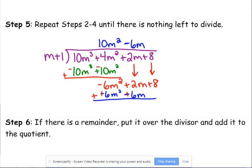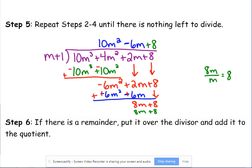Change the signs and add. Negative 6 plus positive 6 is 0; 2 plus 6 is 8M. Bring down the 8. Divide 8M by M to get 8. So plus 8 goes on top. Multiply: 8 times M plus 1, giving 8M plus 8. Change signs and add — 8M plus negative 8M is 0, and 8 plus negative 8 is 0. No remainder. The answer is our quotient: 10M squared minus 6M plus 8.